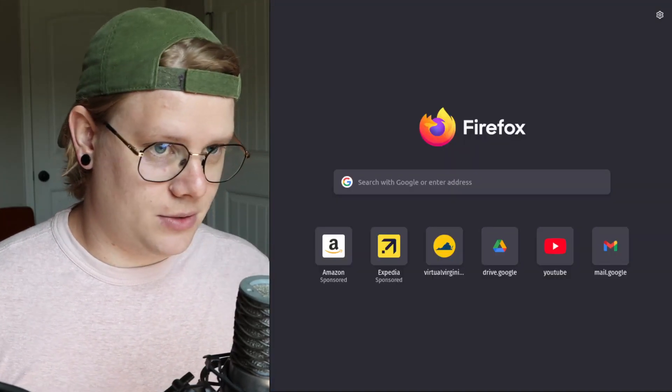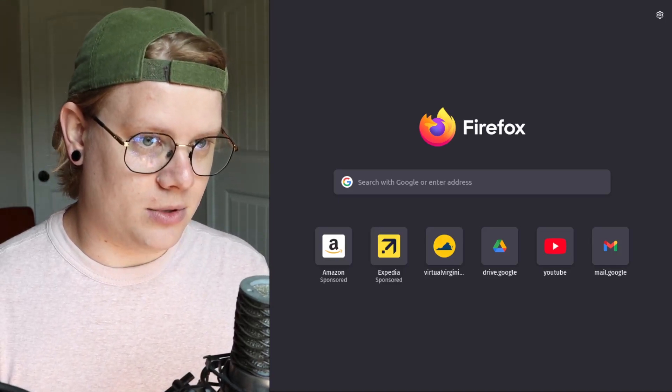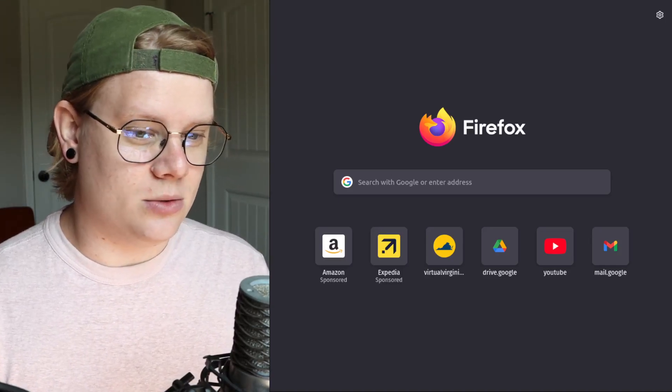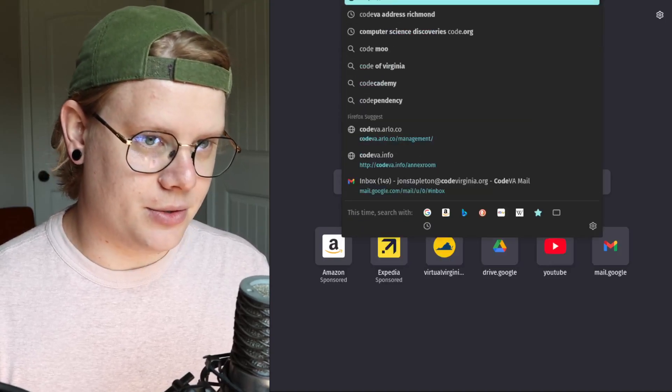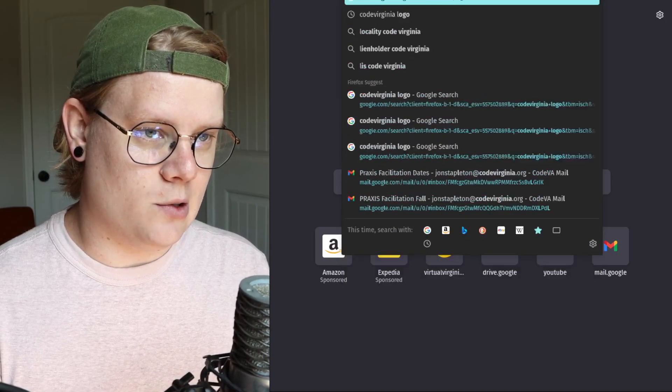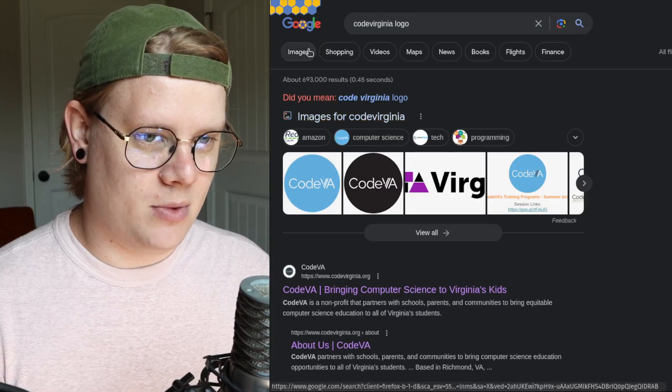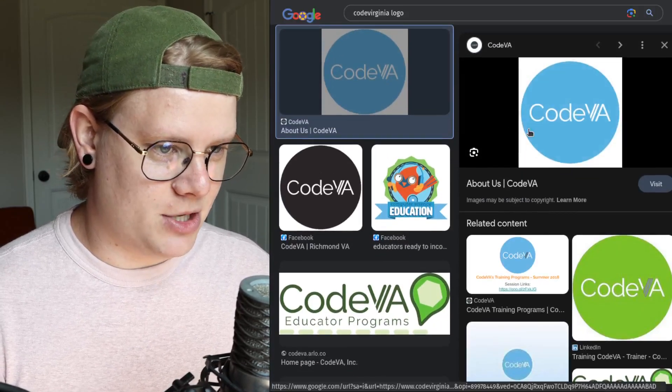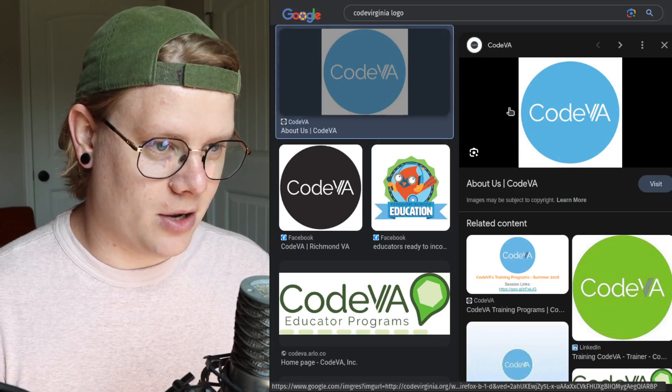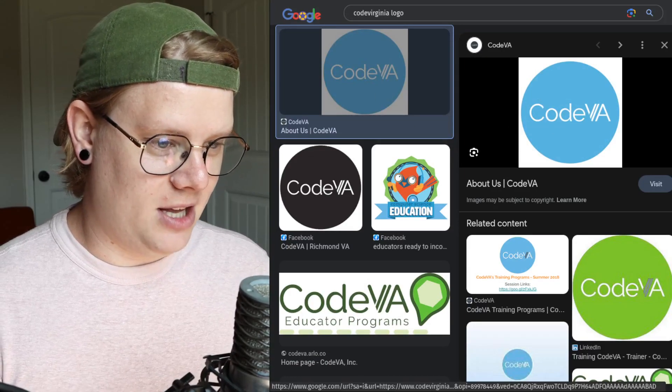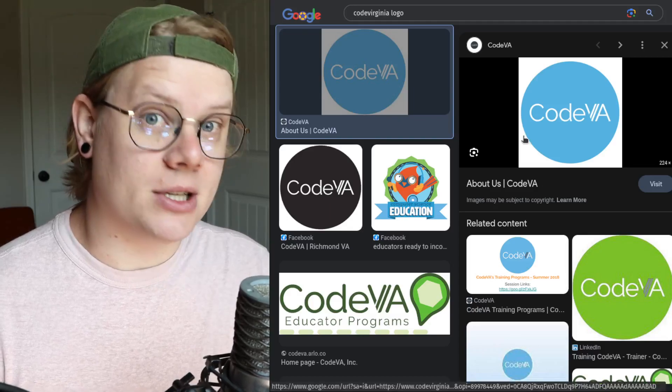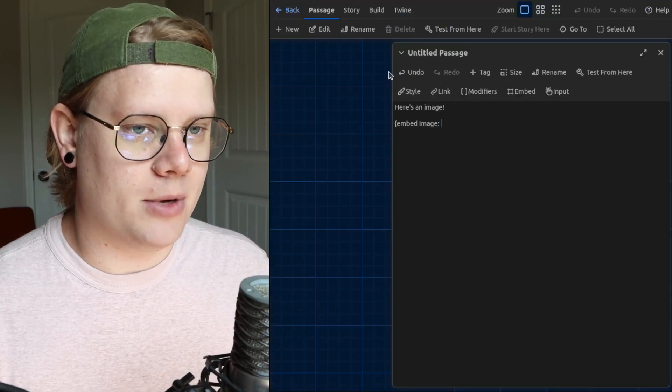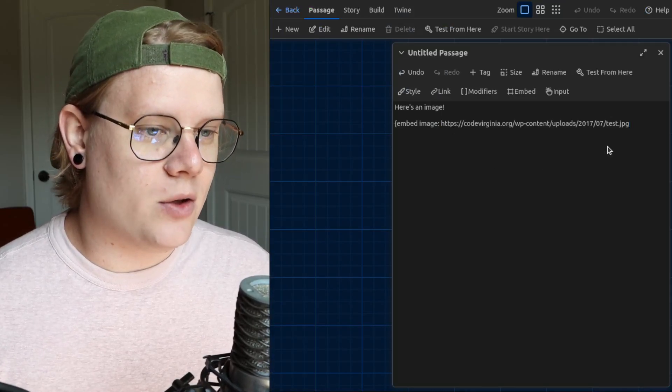So to make that happen, I'm going to go to the internet, and I will do a little Google search. Let's just do code Virginia logo. I'm going to get a bunch of images here. This is an image. Let's do that. So I'm going to go into my image, and I'm going to right-click and find copy image link. Or something similar like that. And then I'm going to go back to Twine and paste.